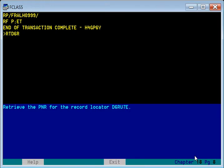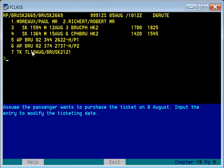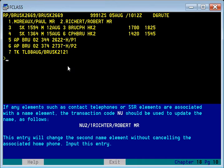Retrieving PNR: Six Roda Union Seven Eagle. You can see this booking has flights Brussels to Copenhagen and Copenhagen to Brussels, with Mr. Paul Morex and Mr. Robert Richards — two passengers traveling. The passenger wants to purchase a ticket on 8th of August. The ticketing element currently shows 10th of August; we change it, and now 8th of August is displayed.